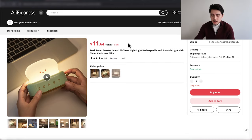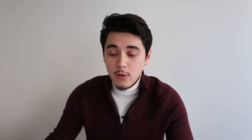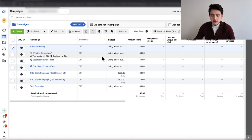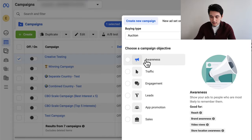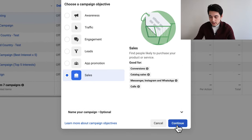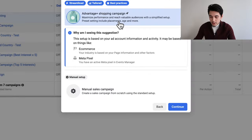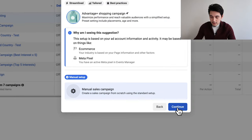For the testing strategy, I'm going to use this toaster nightlight as an example. Let's say I wanted to test this product. I'll go on my Facebook Ads Manager and click create new campaign, select the sales objective, then click continue. From there, we're going to select manual sales campaign and then click continue.